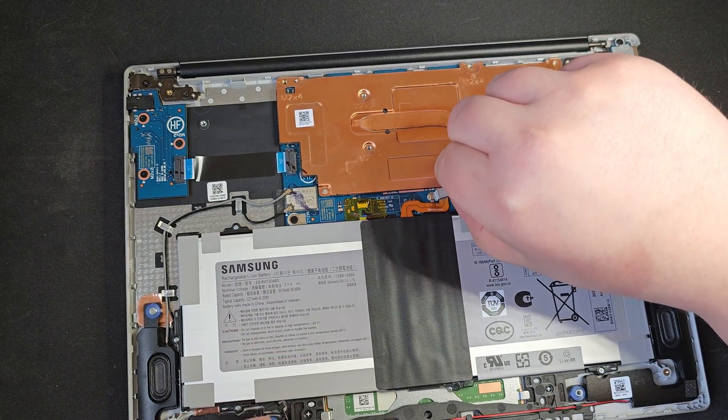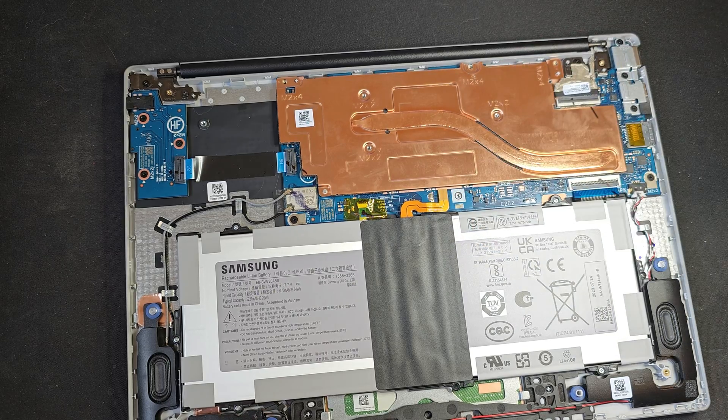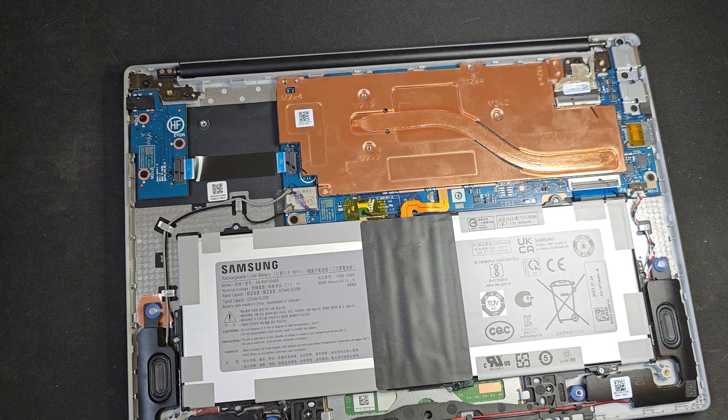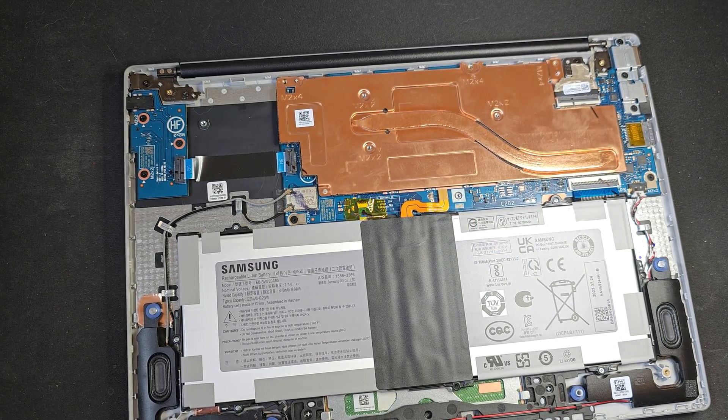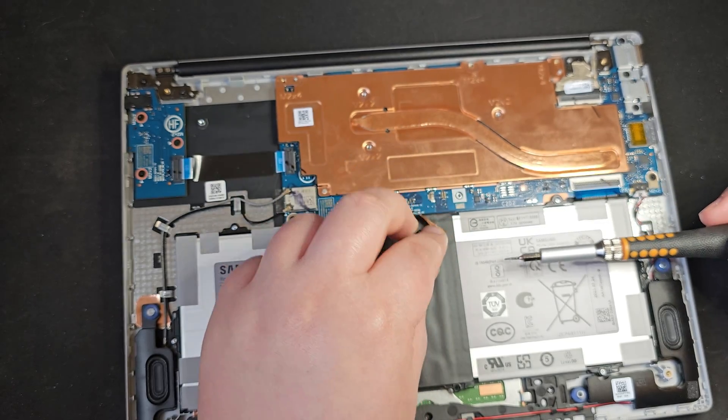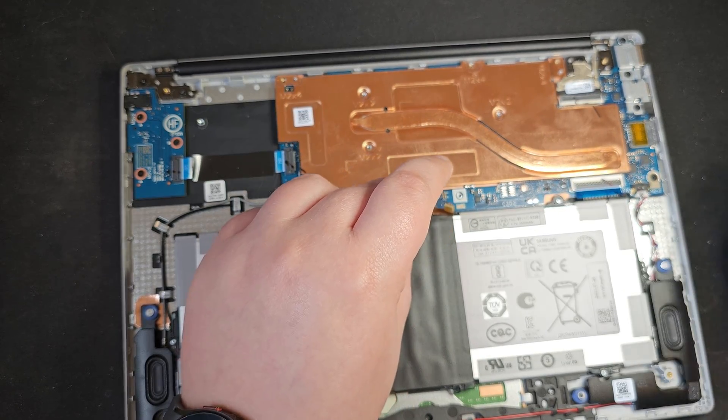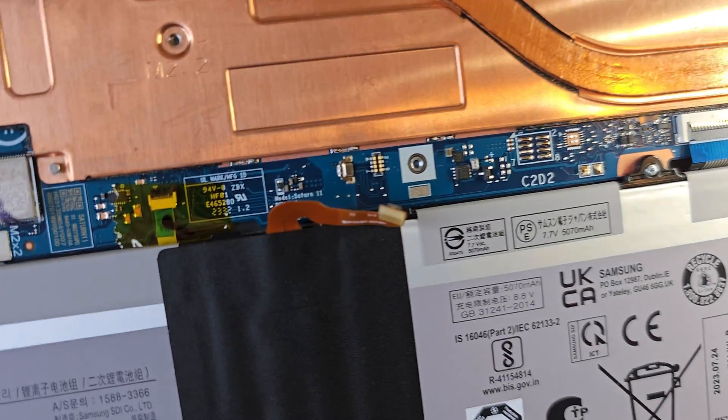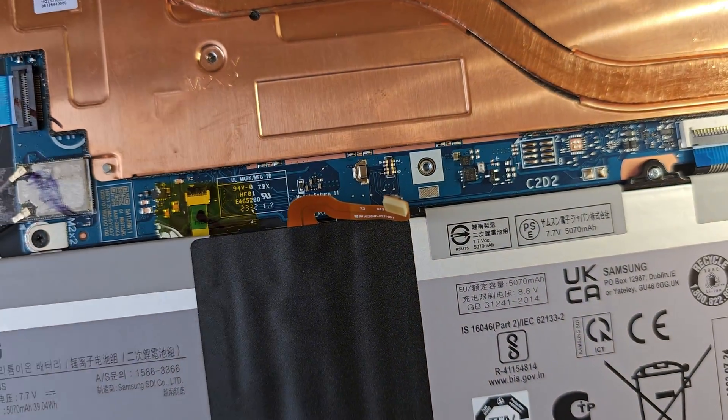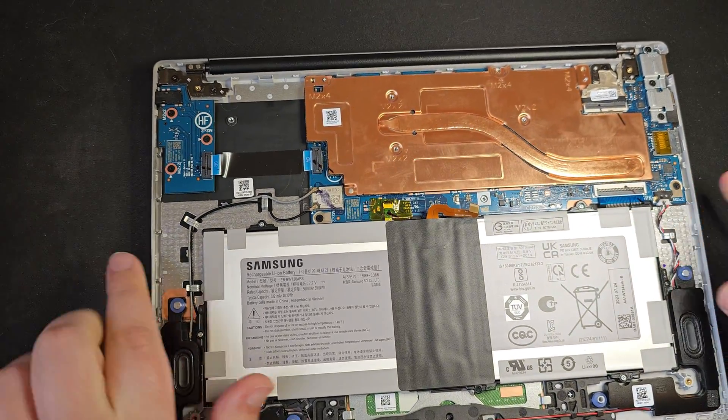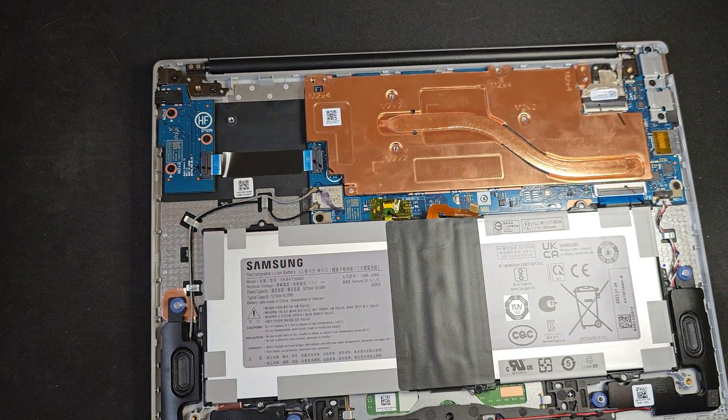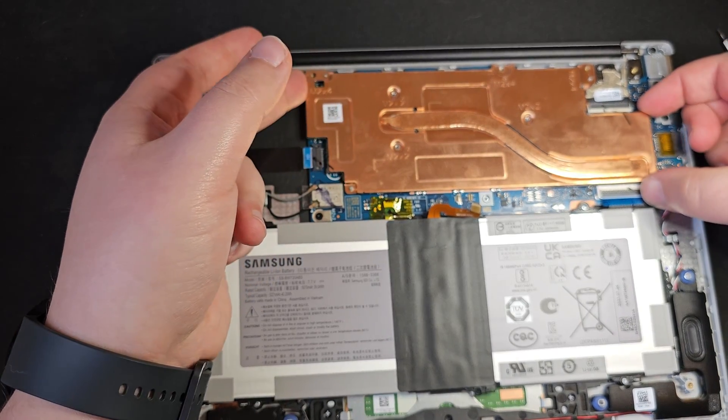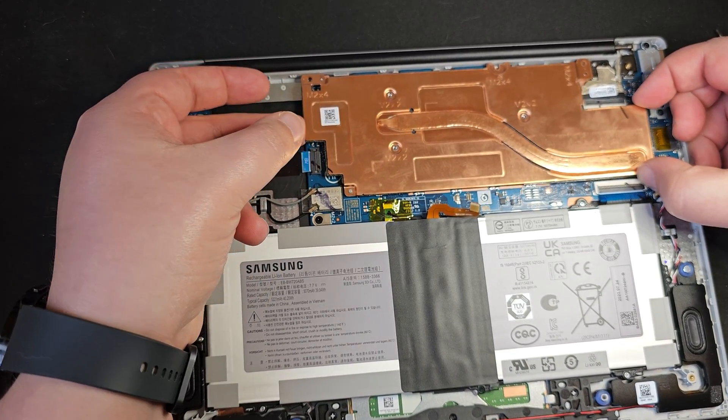So we'll get that off. And it looks like, yeah, this little kind of bracket to hold the power in place. Pop that off there. There you go. So quite a small, delicate connection that connects the battery to the motherboard, but that is now disconnected. So with that done, we can take this copper plate off.